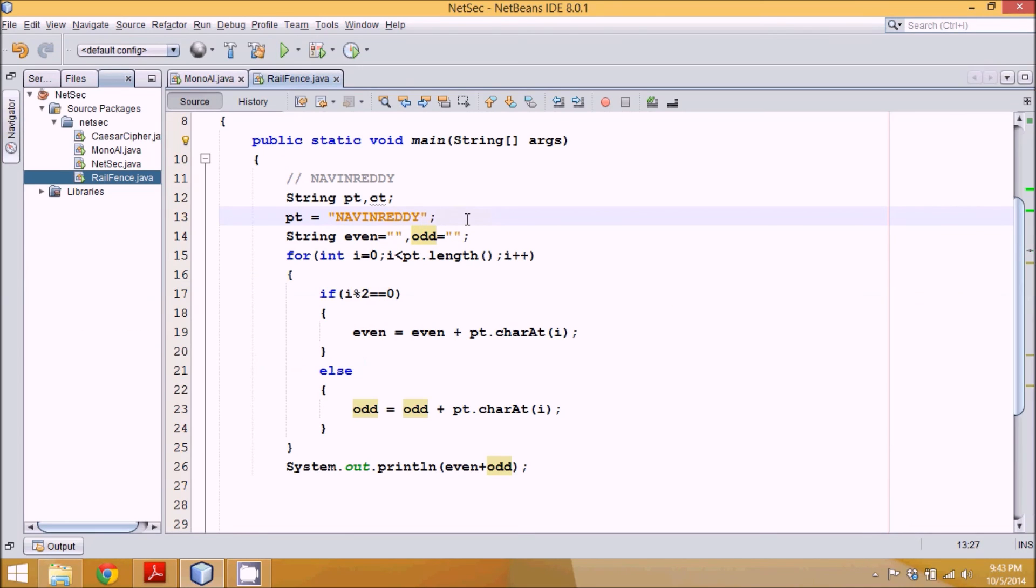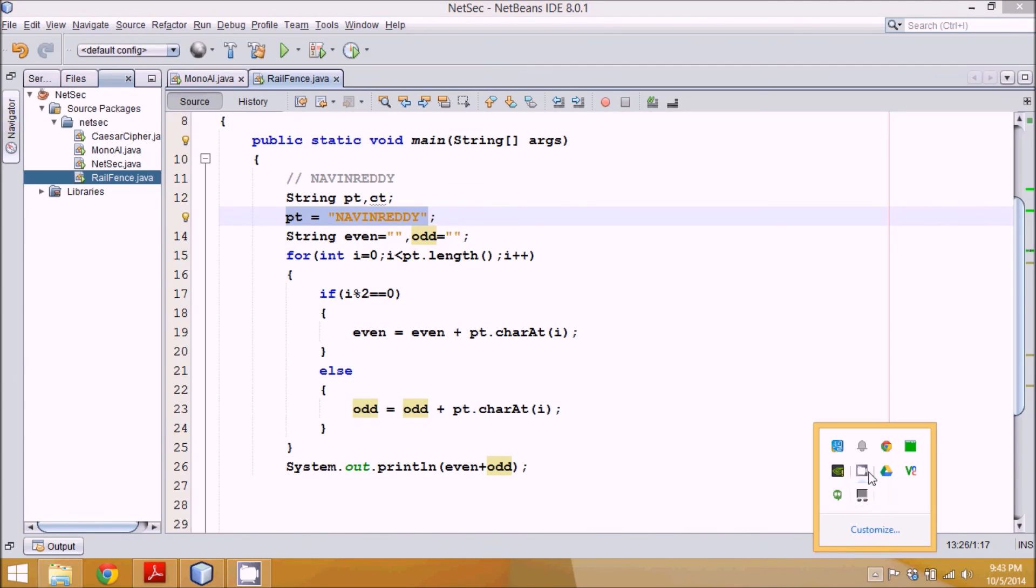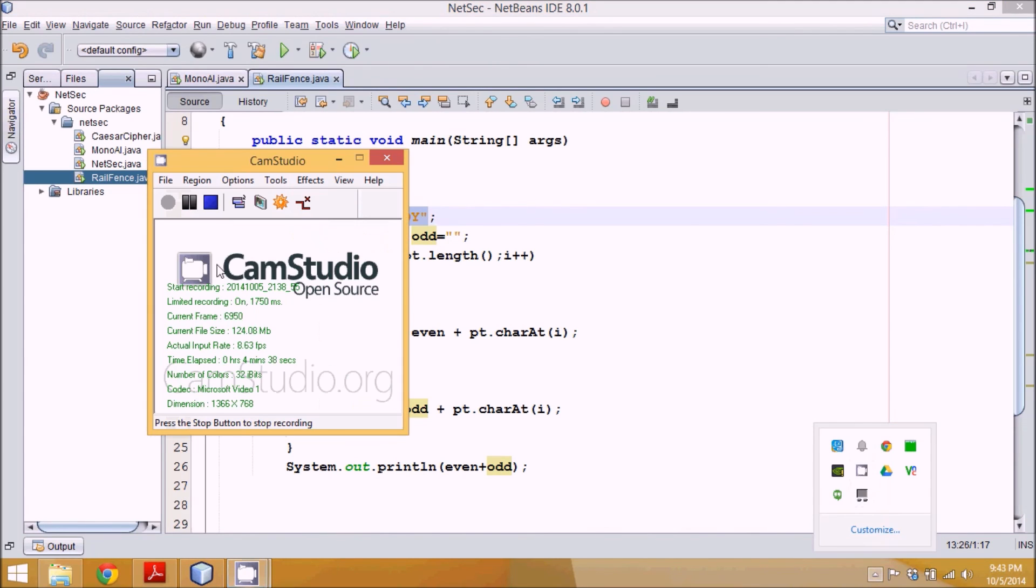Again, for this, some modifications are there. First, you have to take input from user. Then you have to run this loop. Then you can print the ciphertext. So this is how Rail Fence works. Do subscribe and thank you so much for watching.